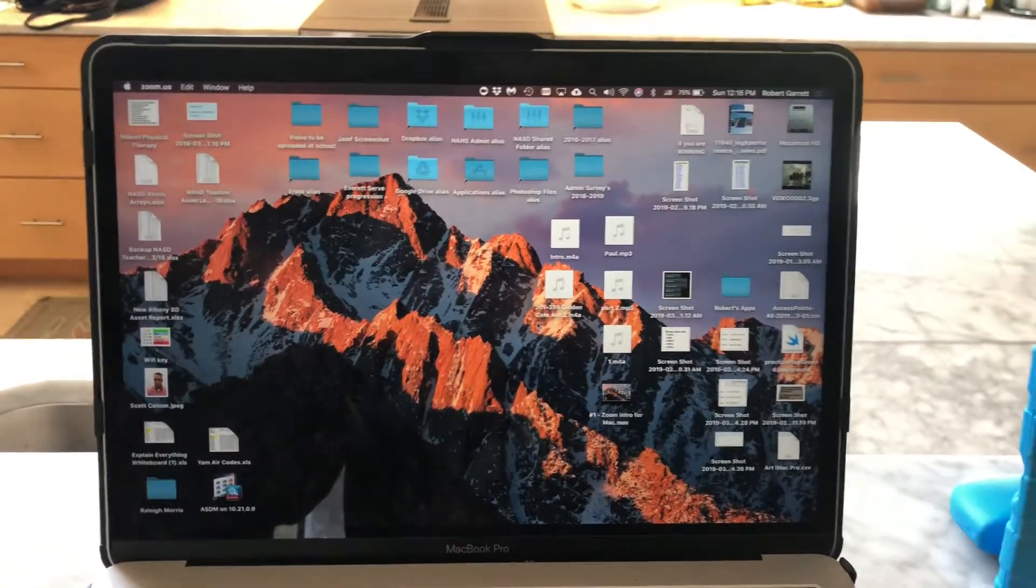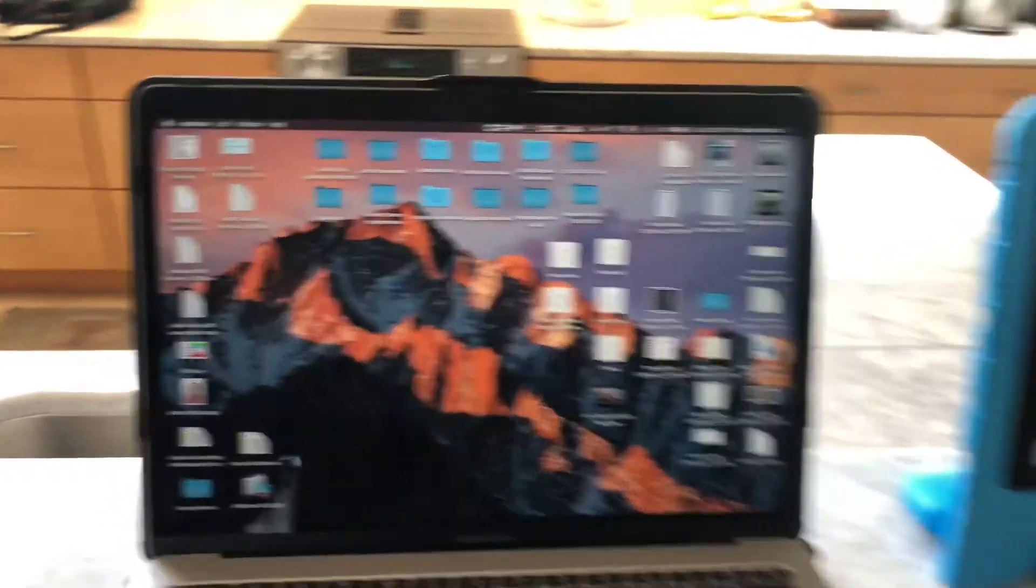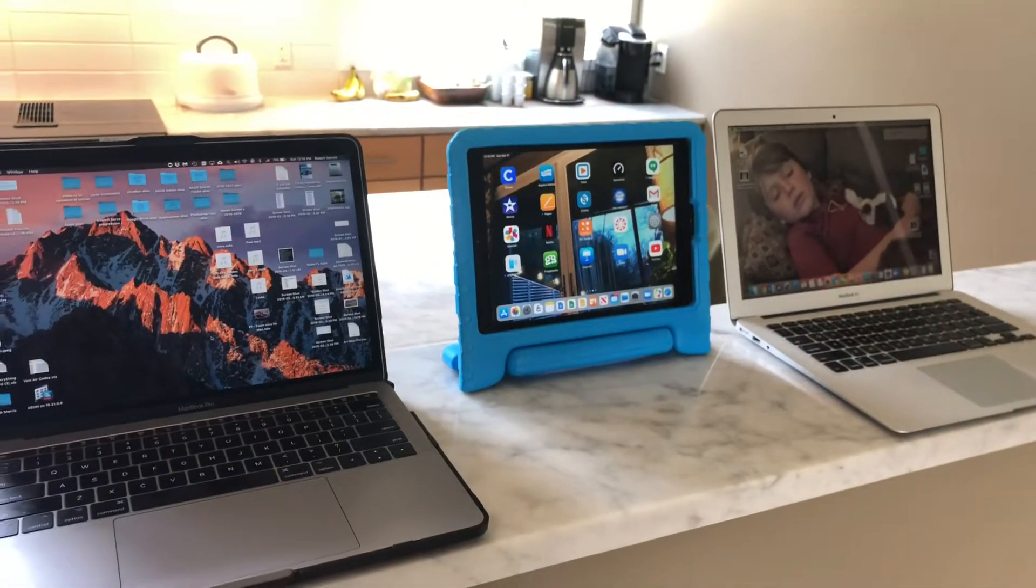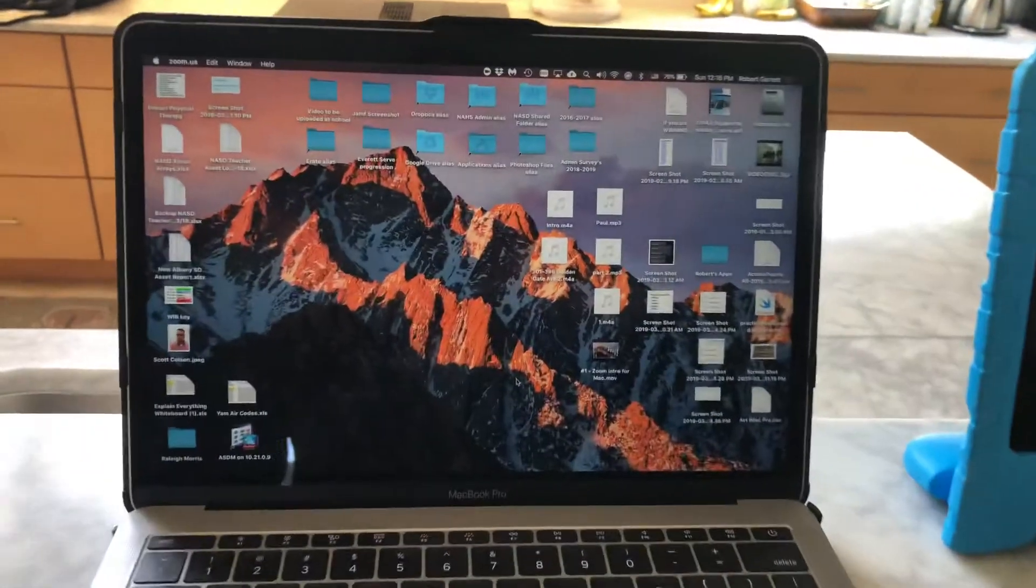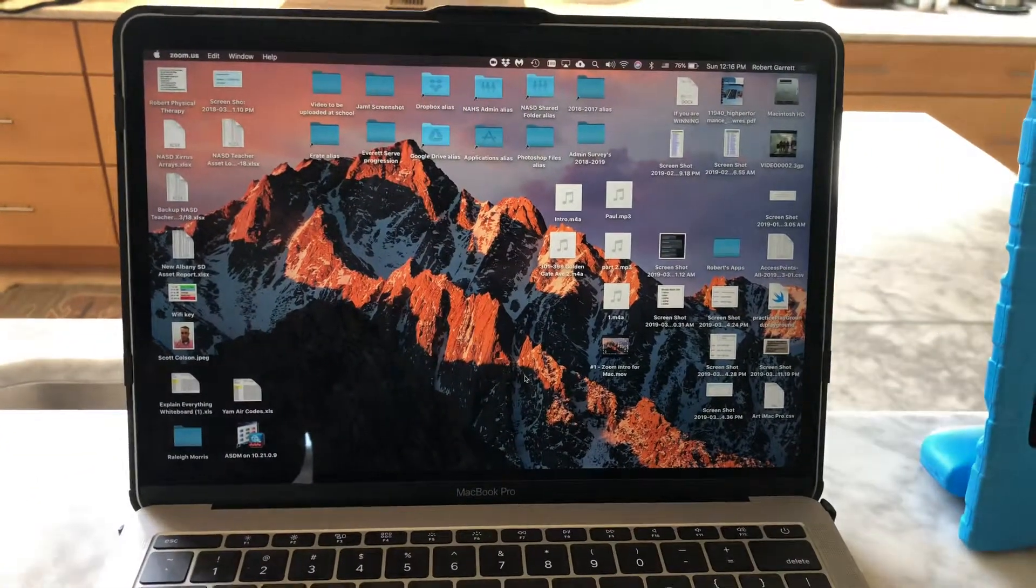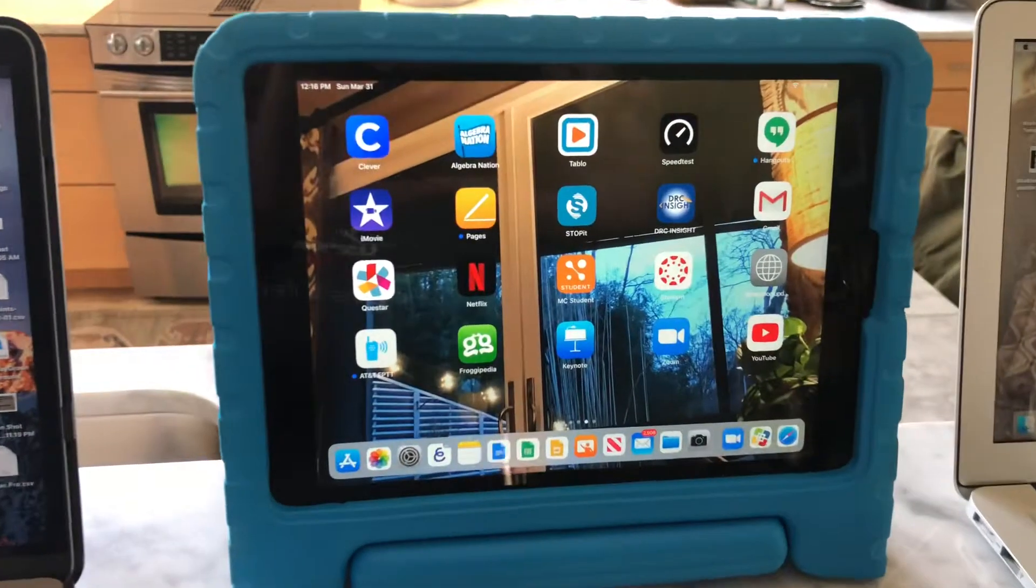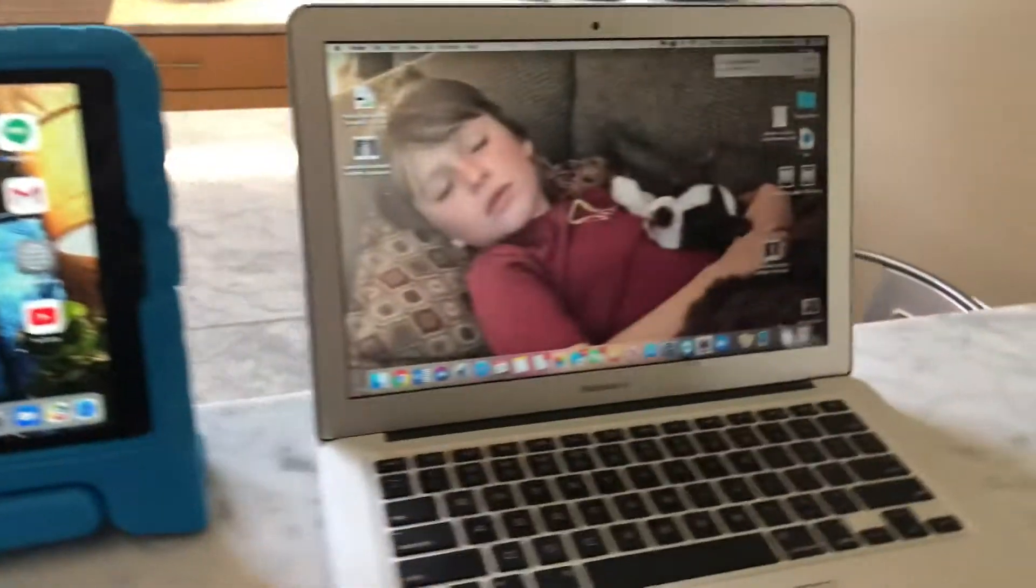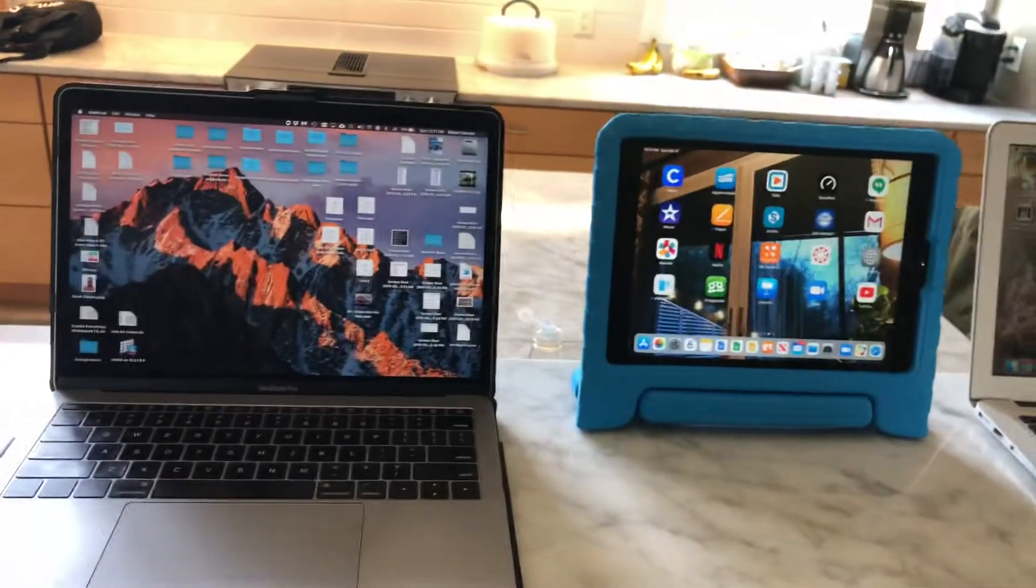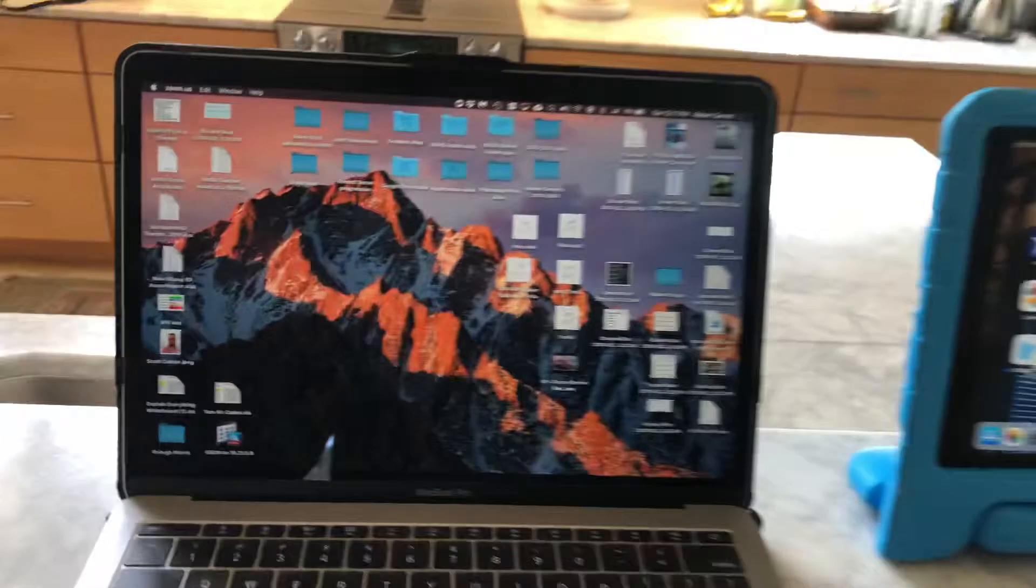In this video, I want to show you how to start a Zoom meeting and share it across multiple platforms. Let's imagine this computer is in California, this iPad is in New Albany, Mississippi, and this computer is in Memphis, Tennessee. We're going to start a meeting and share the screen across all the devices.